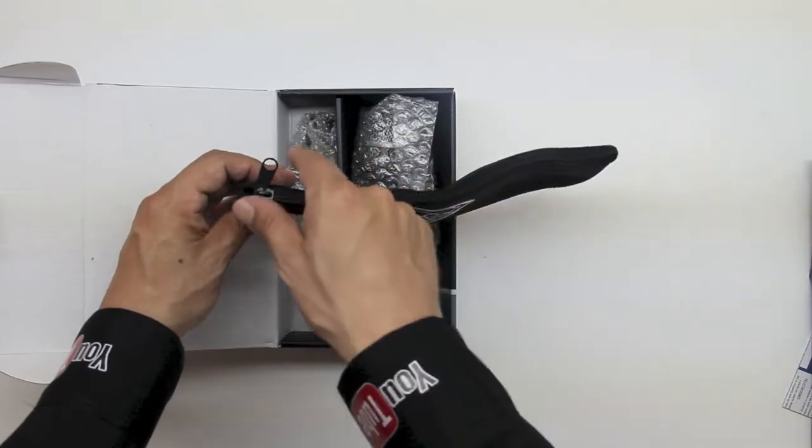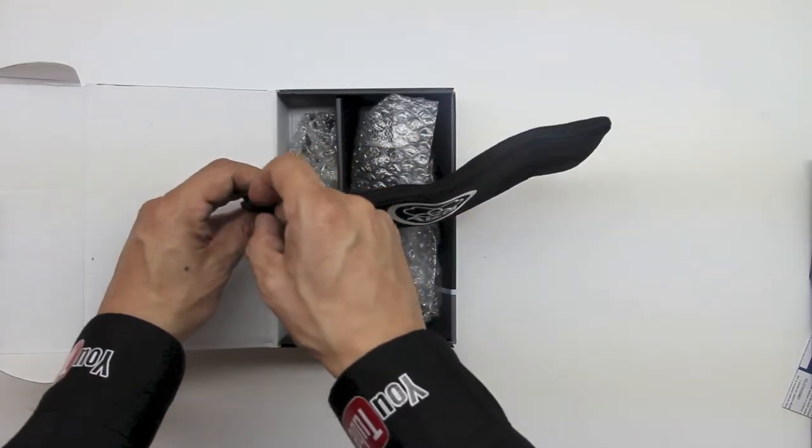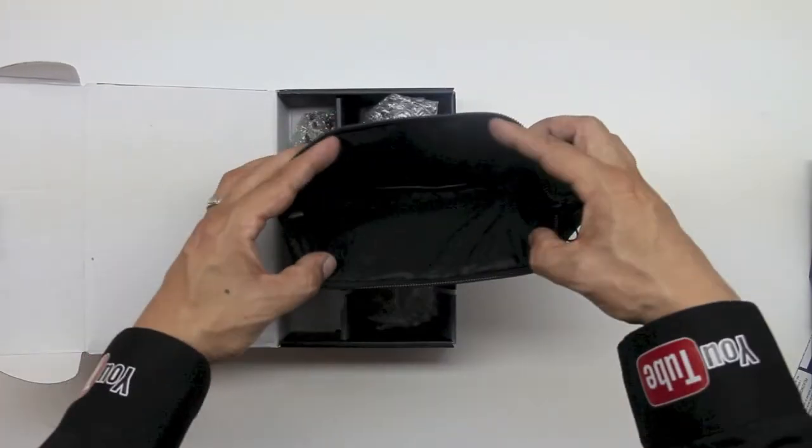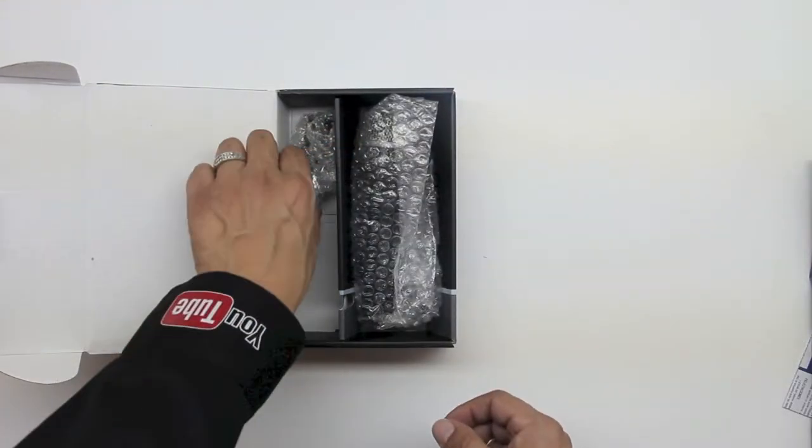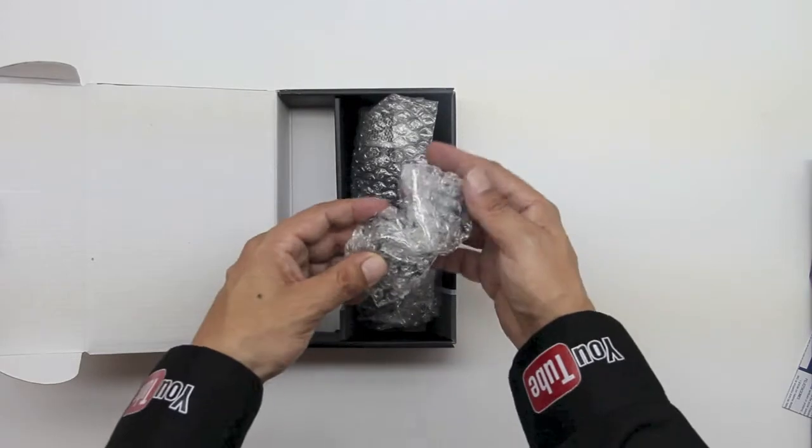Now here is an included AKG pouch which is extremely convenient for traveling purposes. So go ahead and put that off to the side.